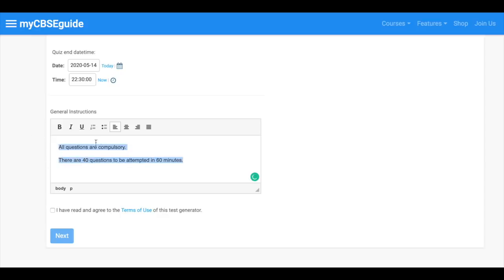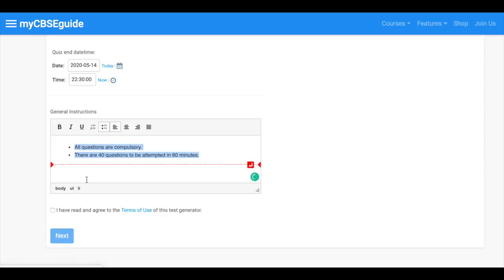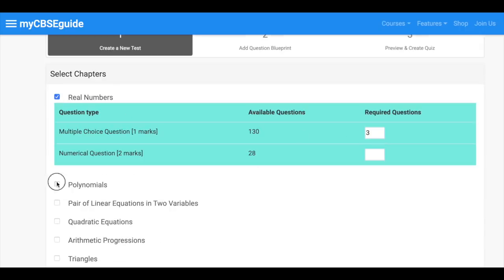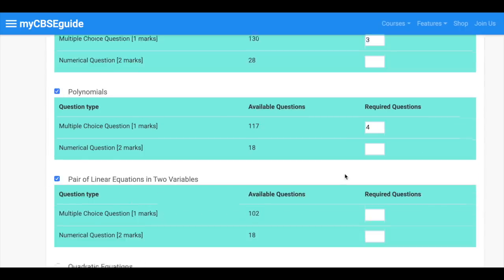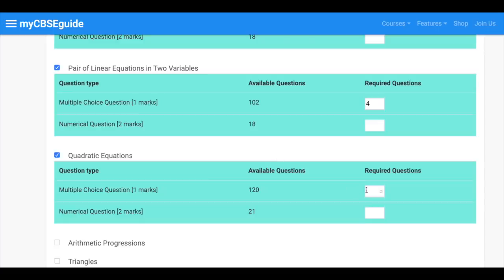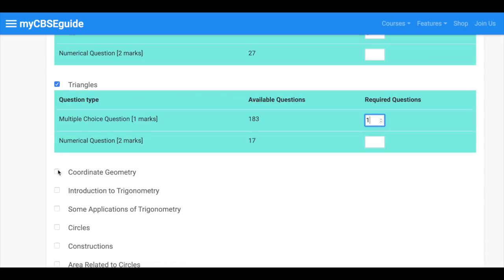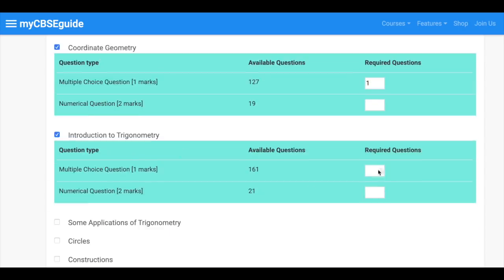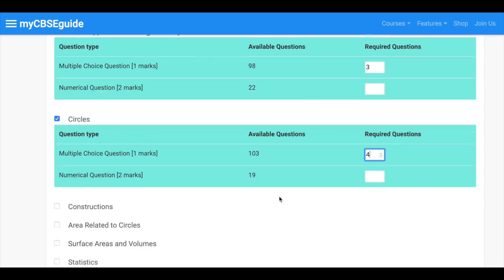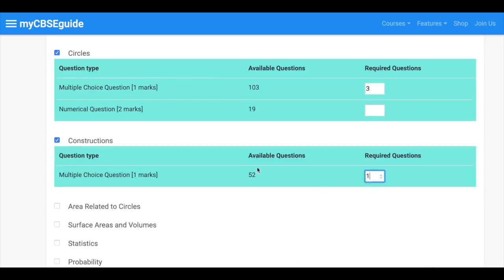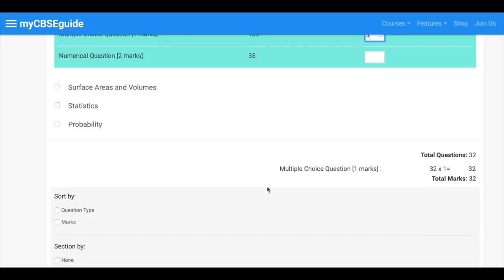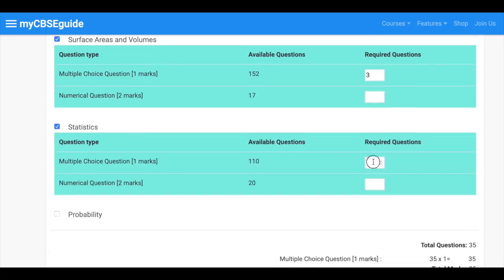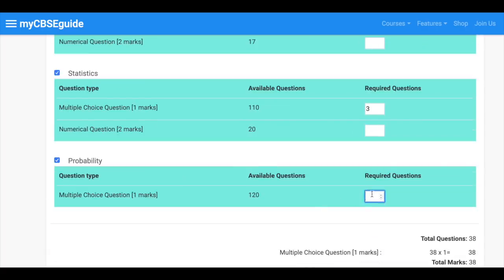Enter the general instructions and click next. On the next screen select the chapters. Enter required questions from each chapter. You can select questions from any number of chapters altogether.